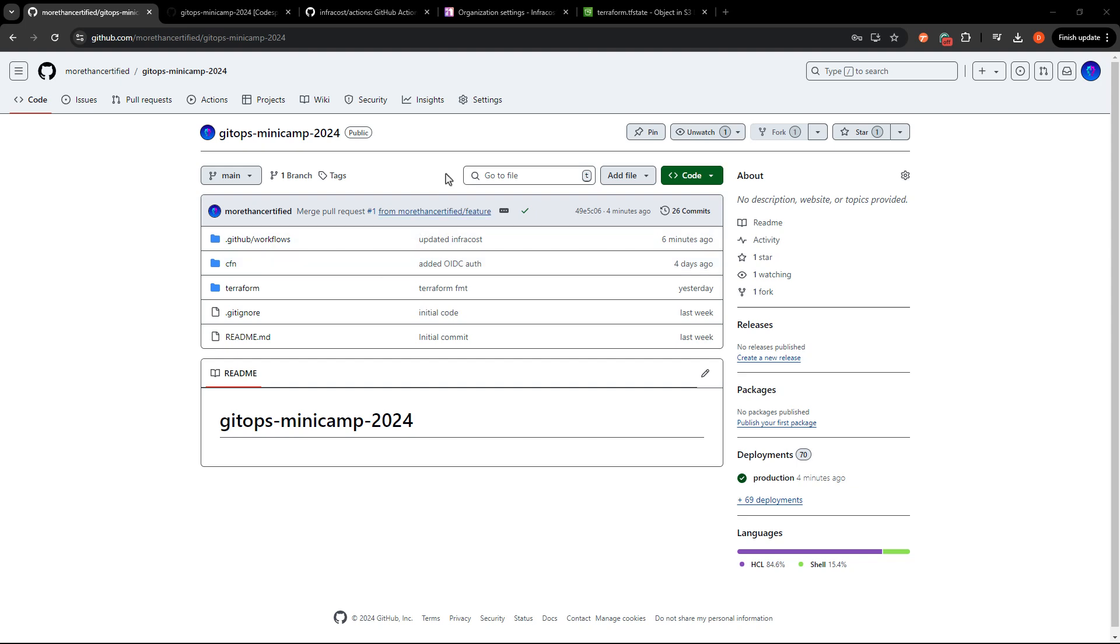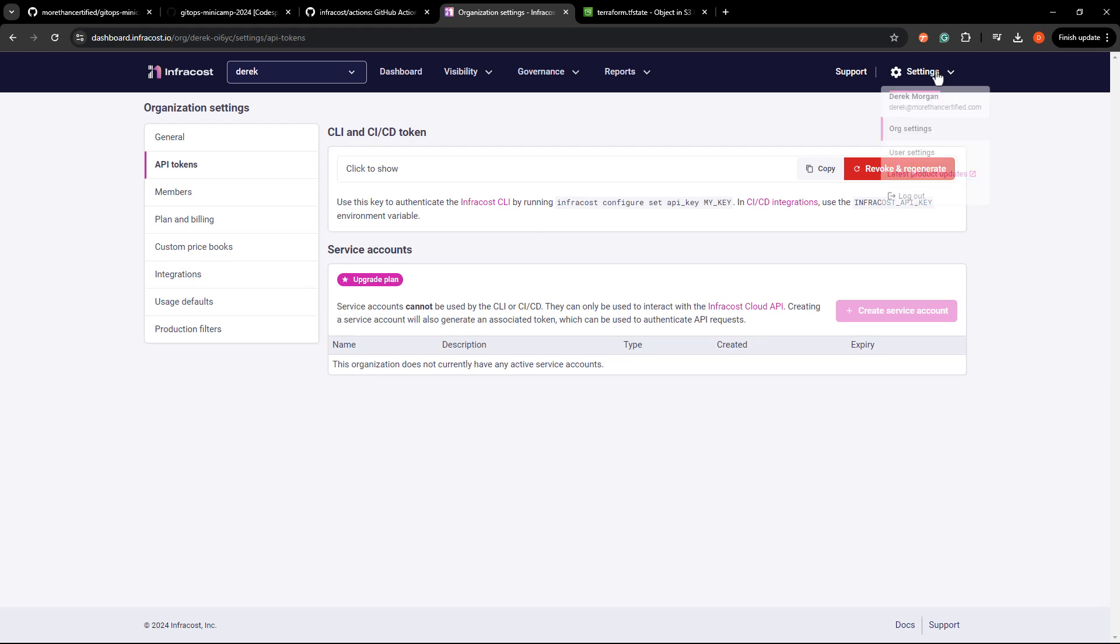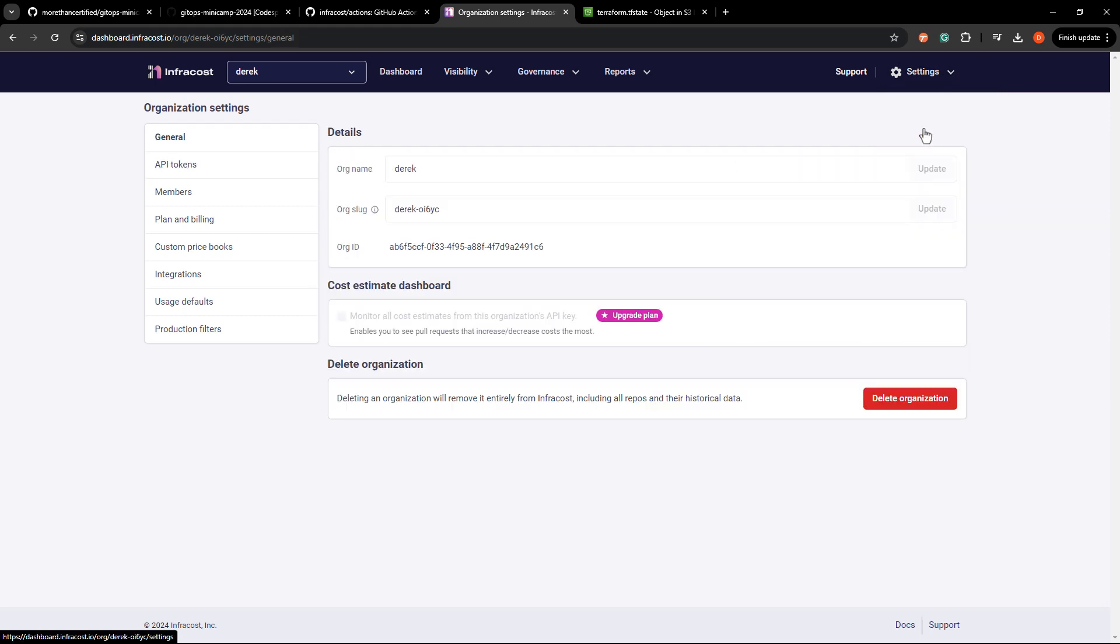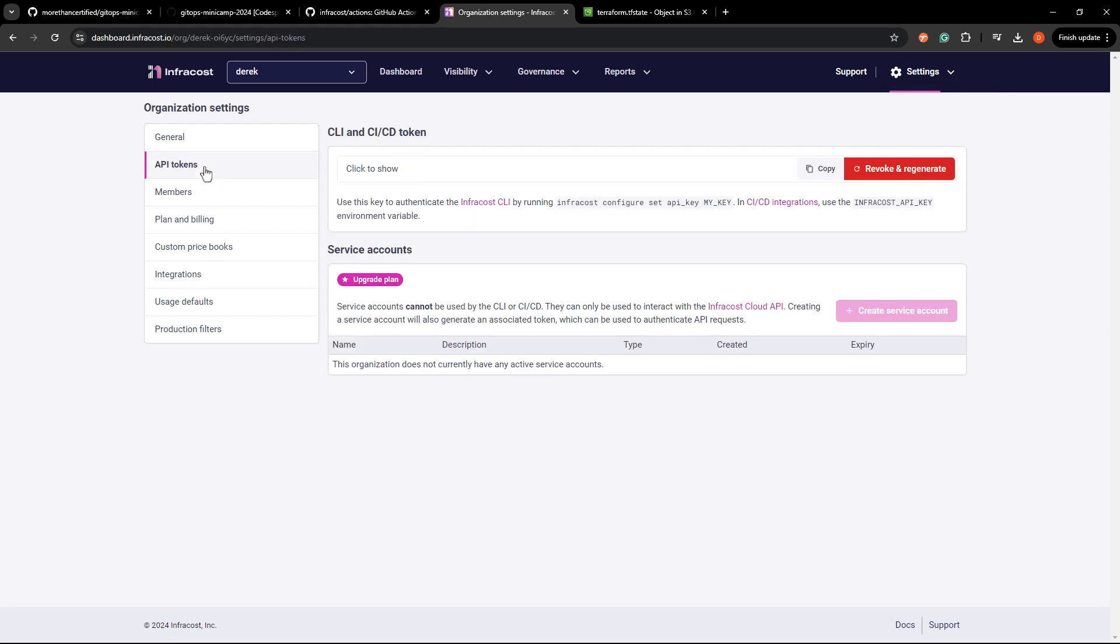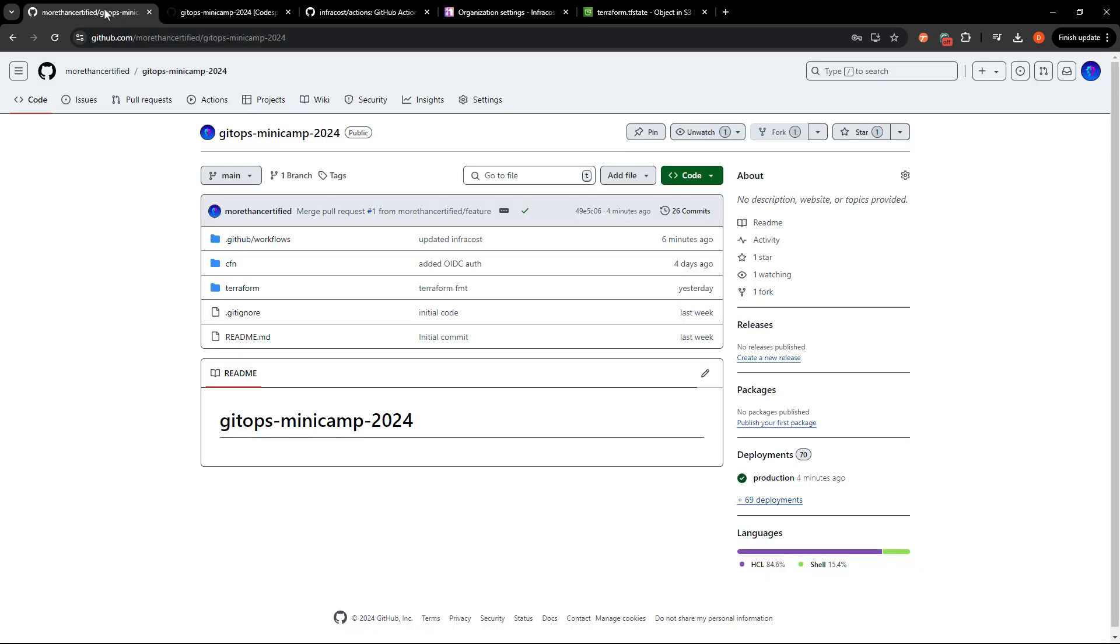So what I'm going to do is first head to InfraCost.io. You'll need to set up an account if you don't already, but don't worry, this is free, at least currently. Hopefully they don't change that anytime soon. You'll then need to go to settings, org settings, API tokens, and we're going to create an API token here. Now that will need to be passed in as InfraCost underscore API underscore key as a secret. And we will get to that here in just a second. So go ahead and copy that.